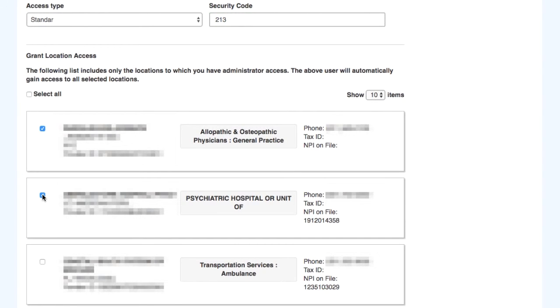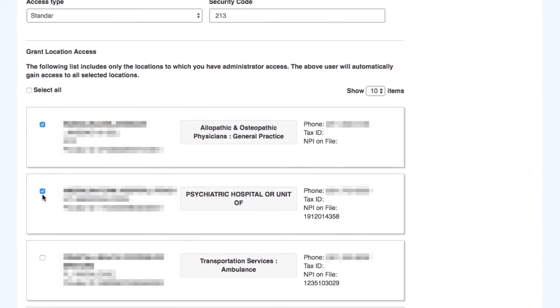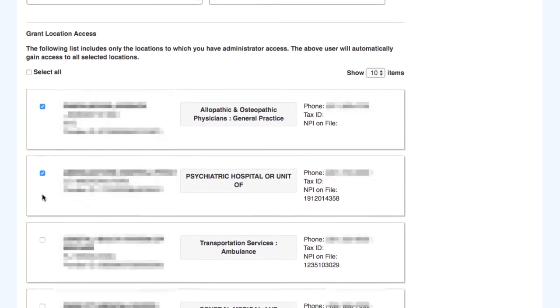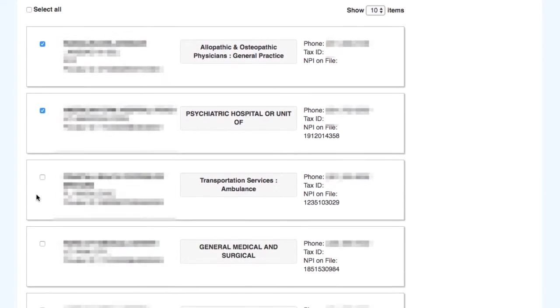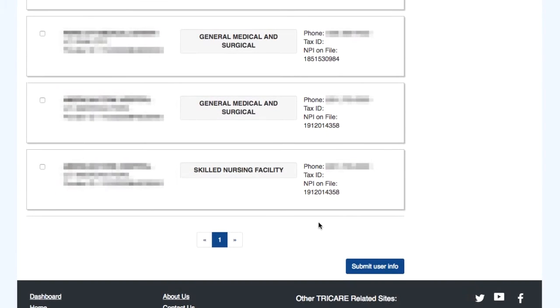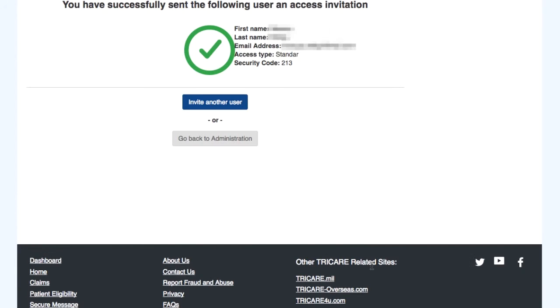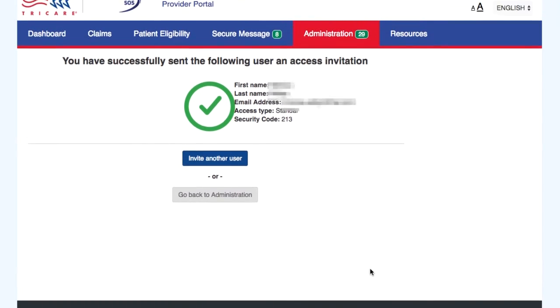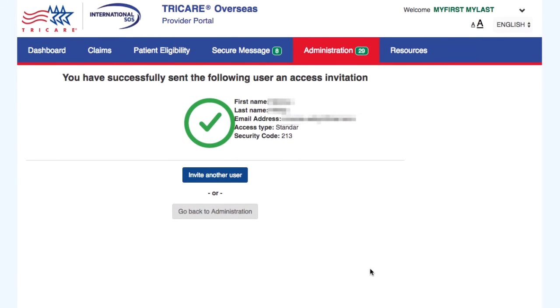Then you will choose the locations the user will have access to upon completion of their registration. Select the Submit User Info button. This will send an email to the user for them to finish the registration process.